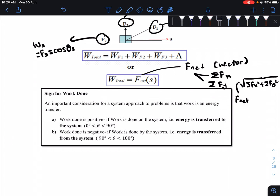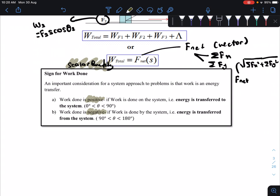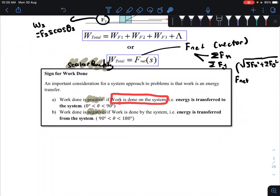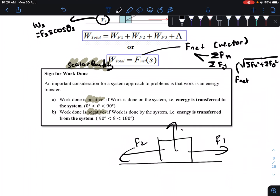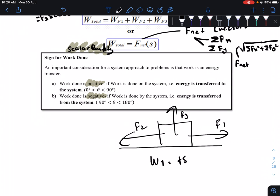When solving work done questions, remember that work done is a scalar quantity — it has magnitude only, no direction. However, your answer for work done can be positive or negative. Note that positive and negative here do not indicate direction. If work done is positive, for example W equals positive 50 Joules, this is known as work done on the system — energy is being transferred into the object.